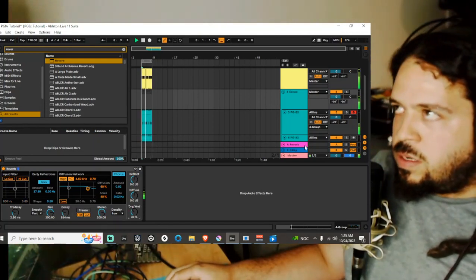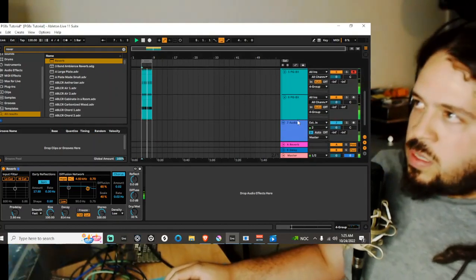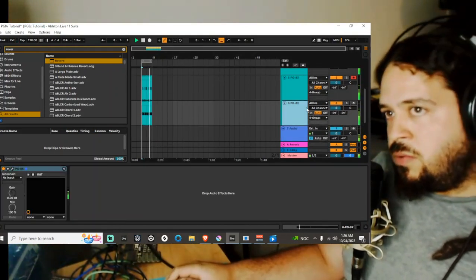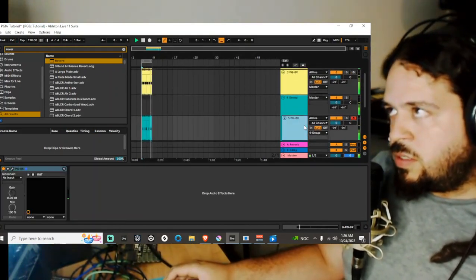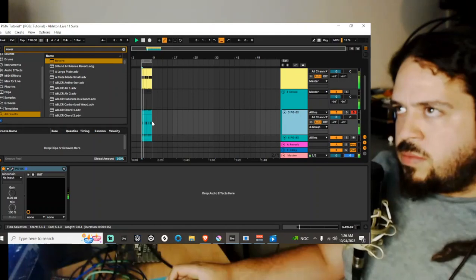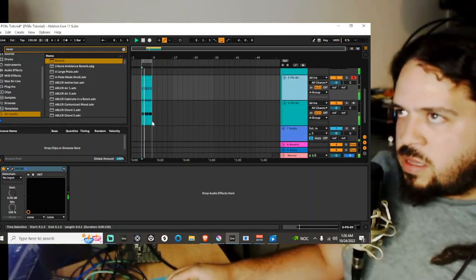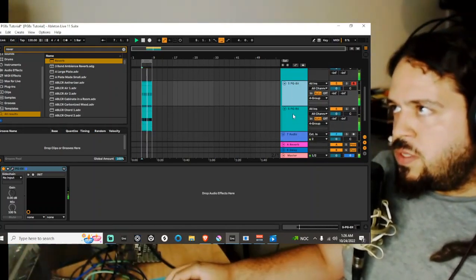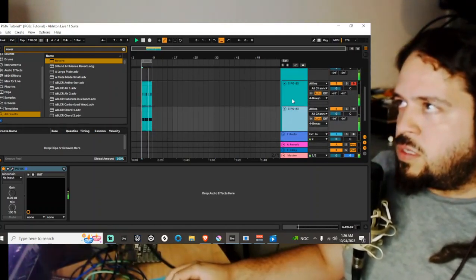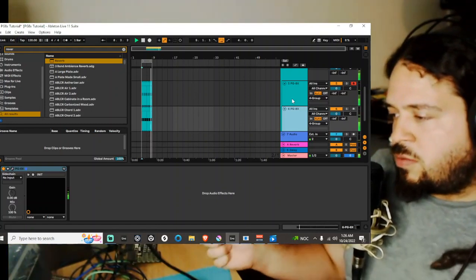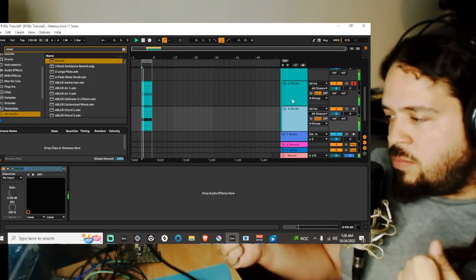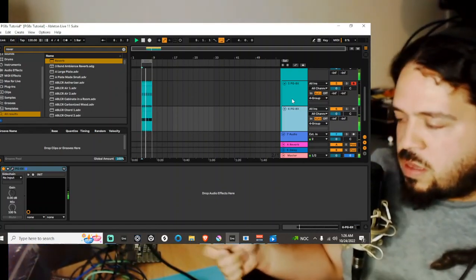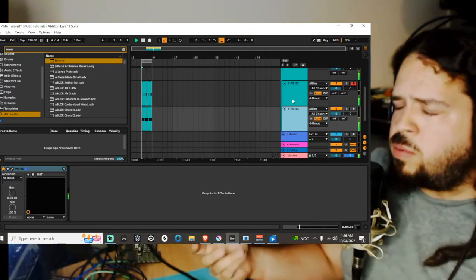Alright so that's kind of how I would start with making hi-hats or just to give my music a little bit of more character in terms of like not using the same hi-hats as other people.